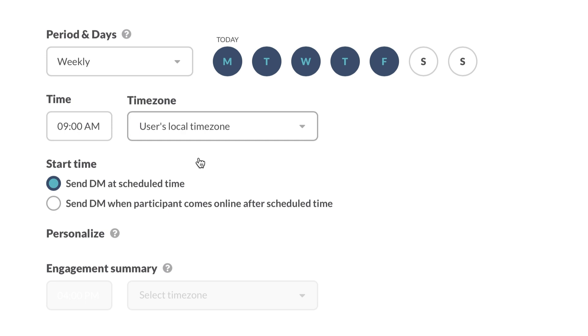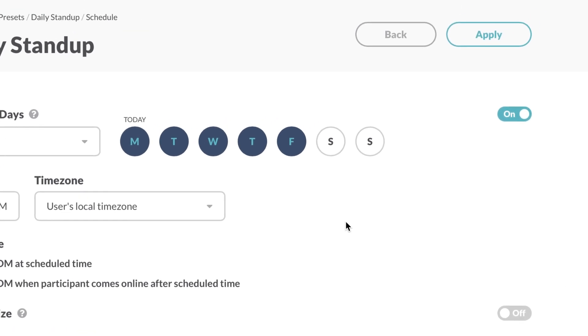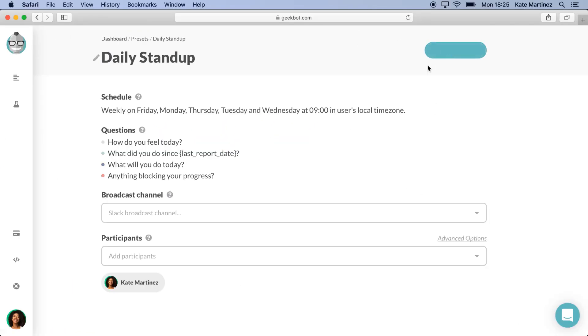We also have the choice of either letting the bot contact people exactly on the scheduled time, or wait until they appear online before sending them a DM. For this, I will set it to Contact Participants as soon as the scheduled time comes. Great! Just press Apply, and that's it!